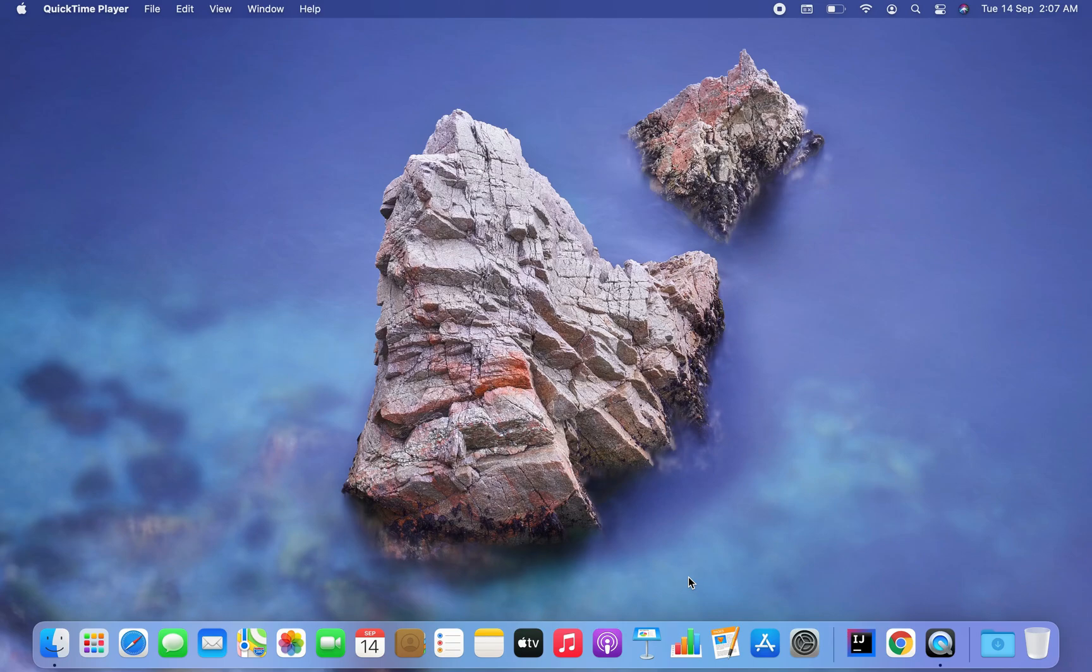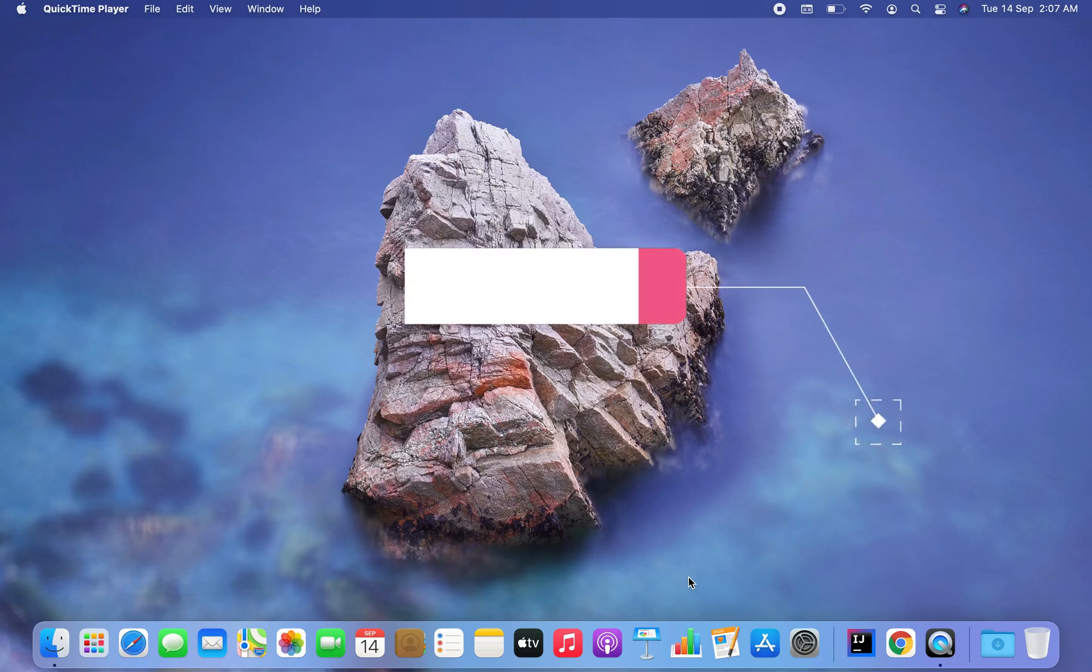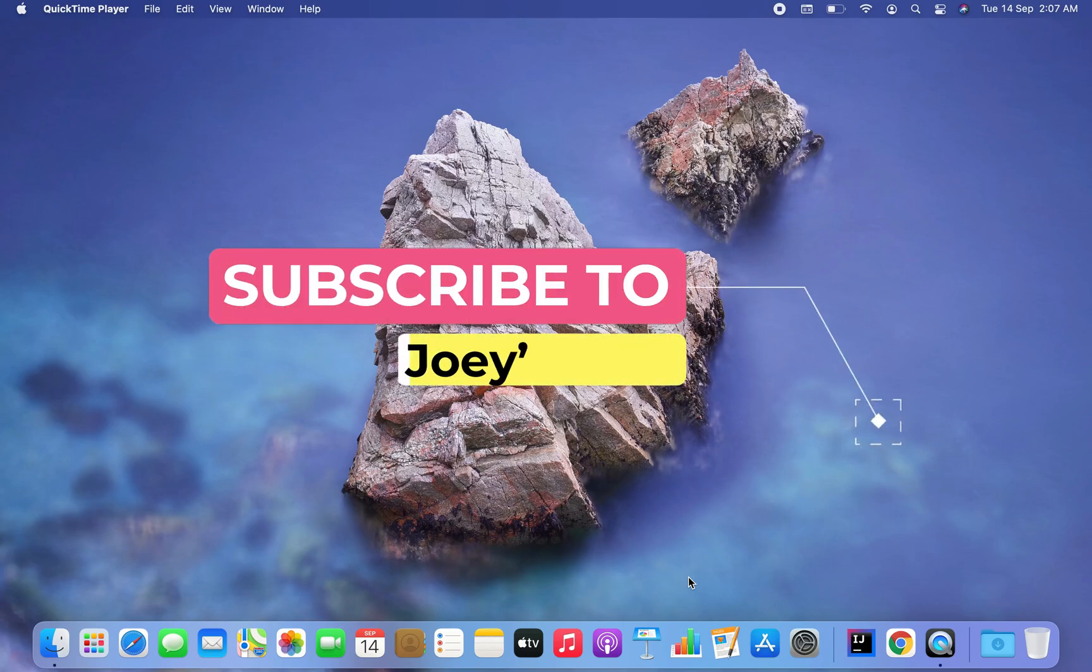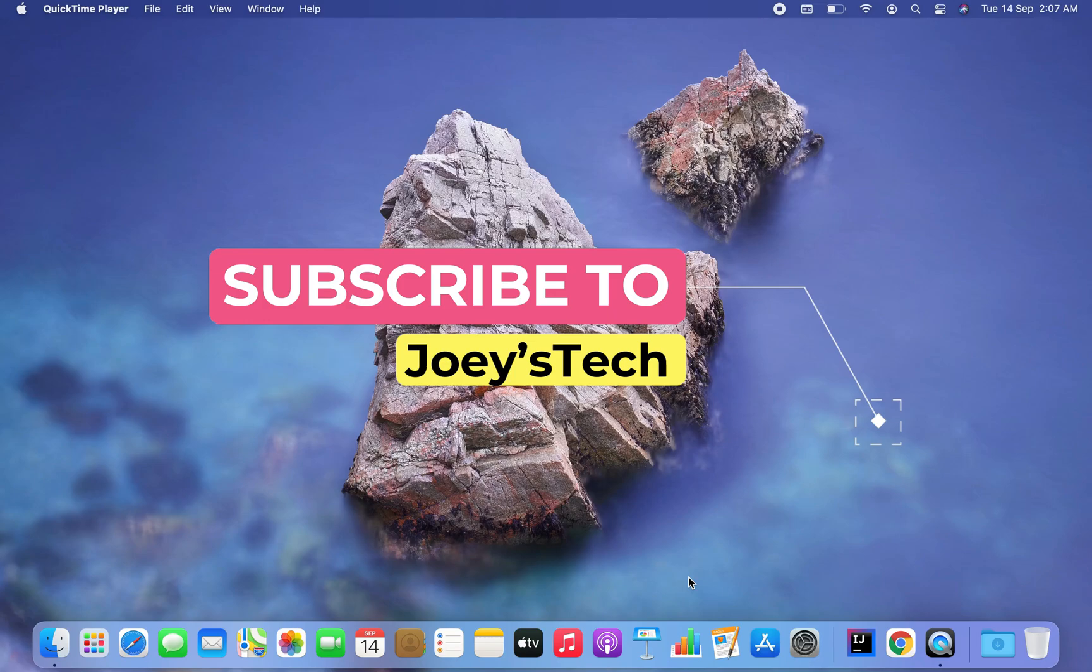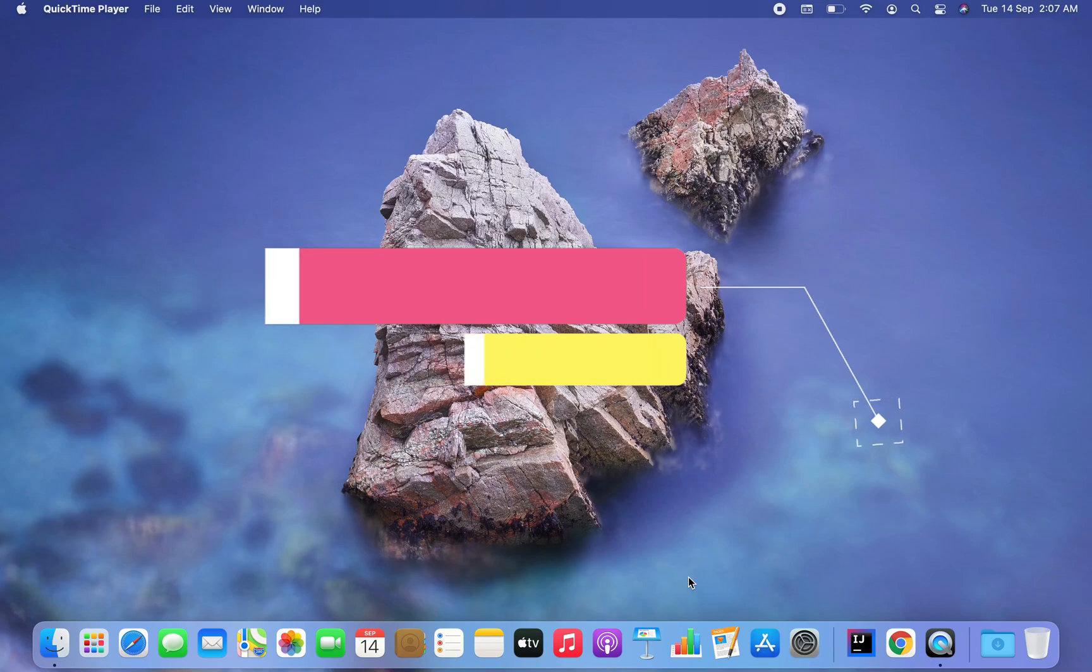To make sure that the installation happens smoothly in your Mac, I recommend you watch this video till the end. Also, if you are new to my channel then hit the subscribe button as well as the bell icon so that you get notified whenever I release videos like these in the future.